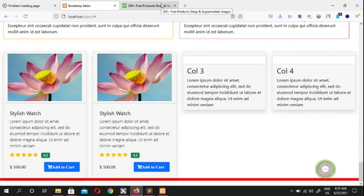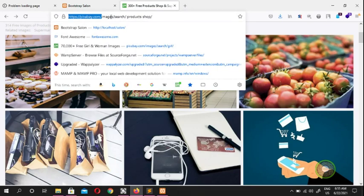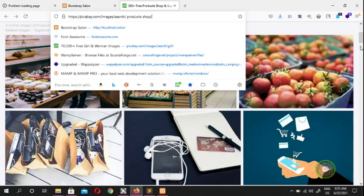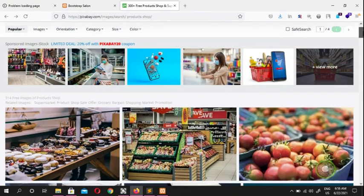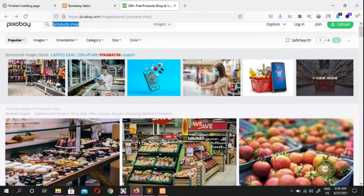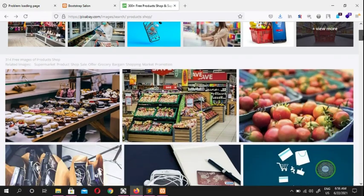In this video we're going to see how we download our pictures. I'm here at Pixabay — you guys can search for free images. There are four or five websites which offer free, copyright-free images you can use anywhere for testing purposes. I typed 'product shop' and there are 314 free images showing apples and ecommerce products.